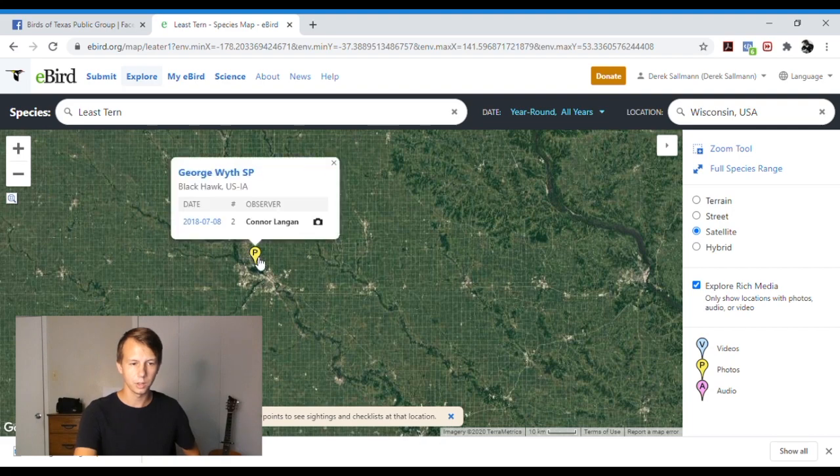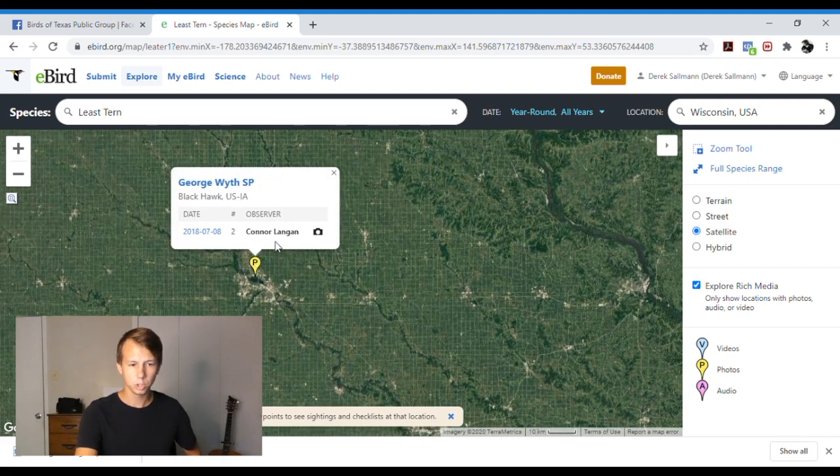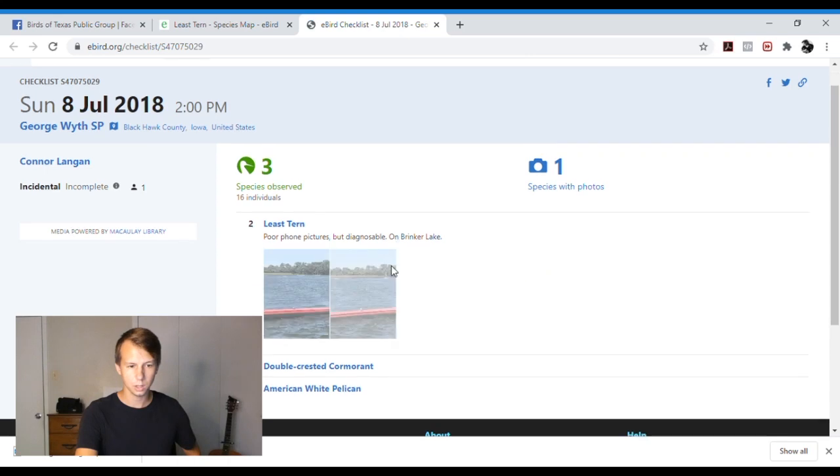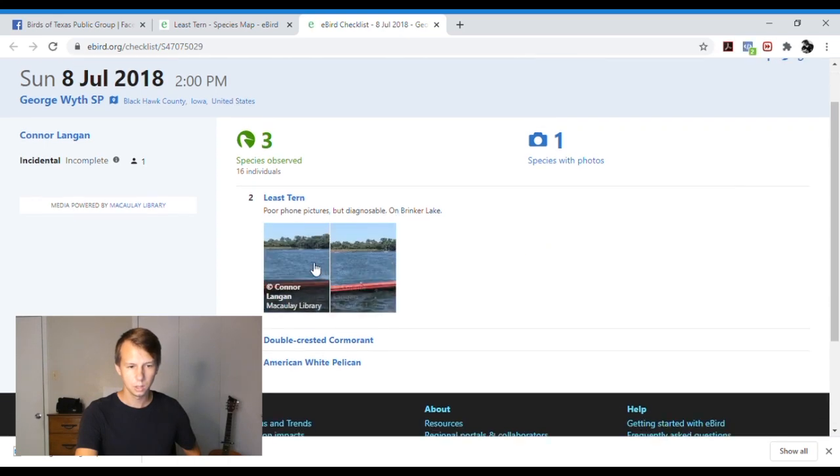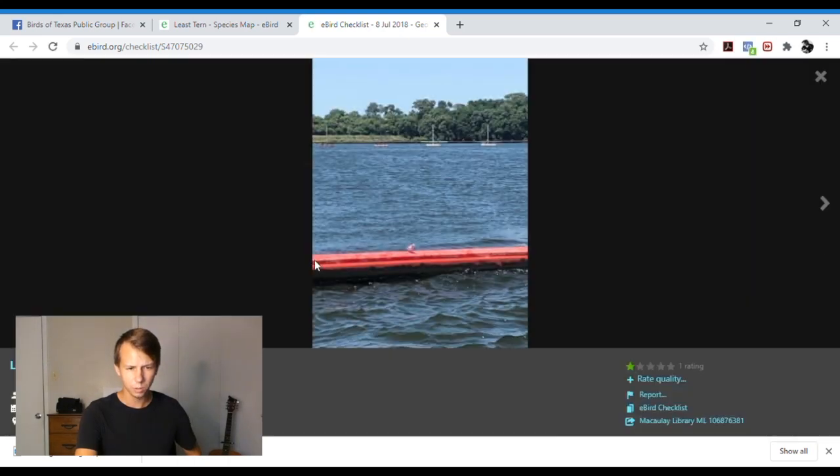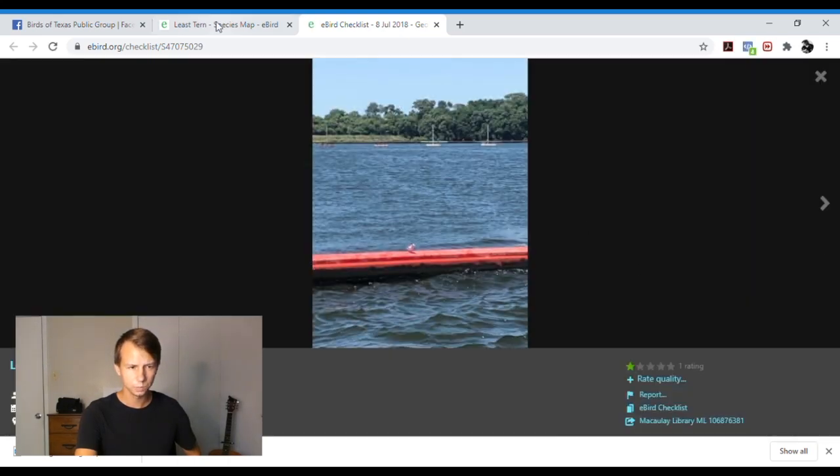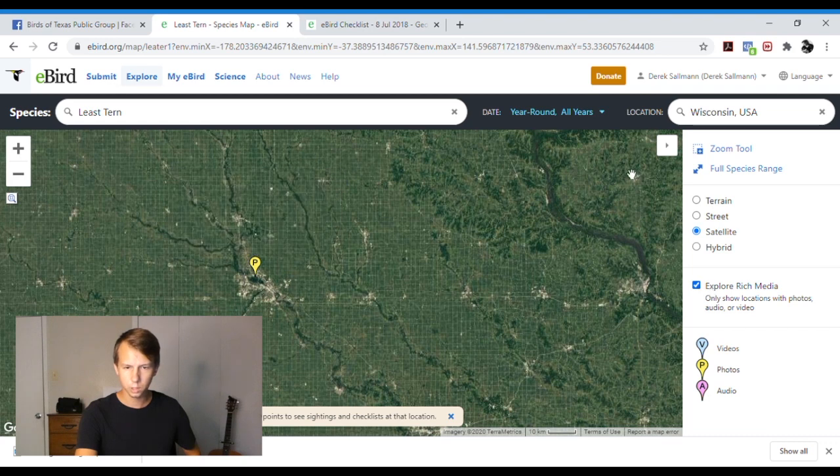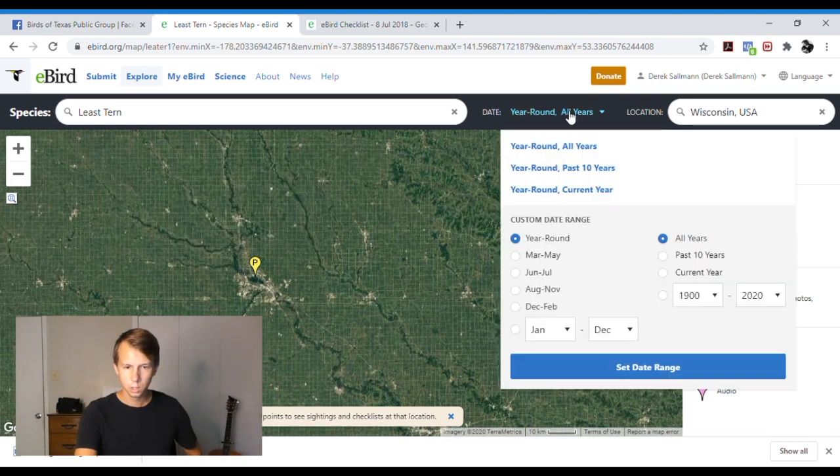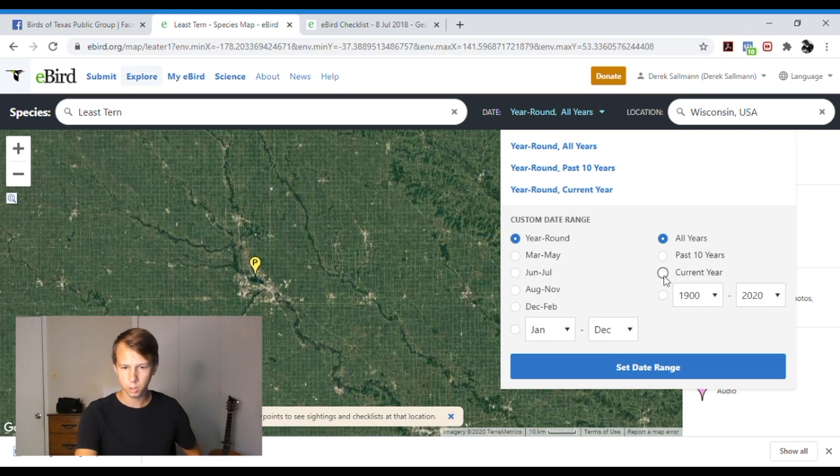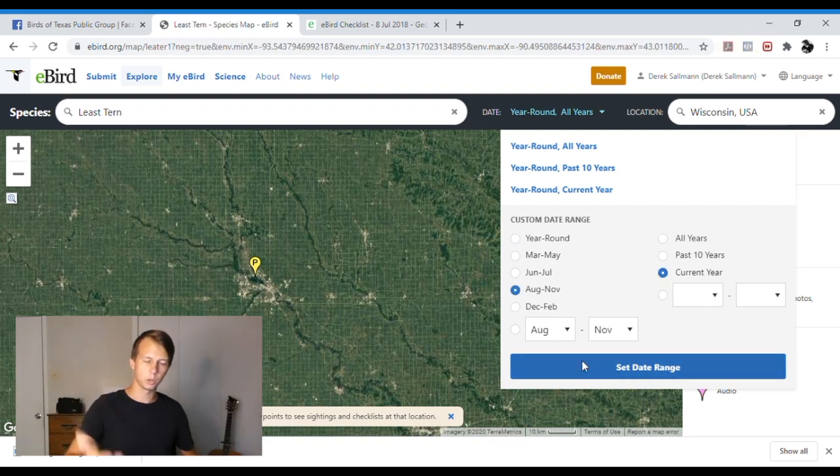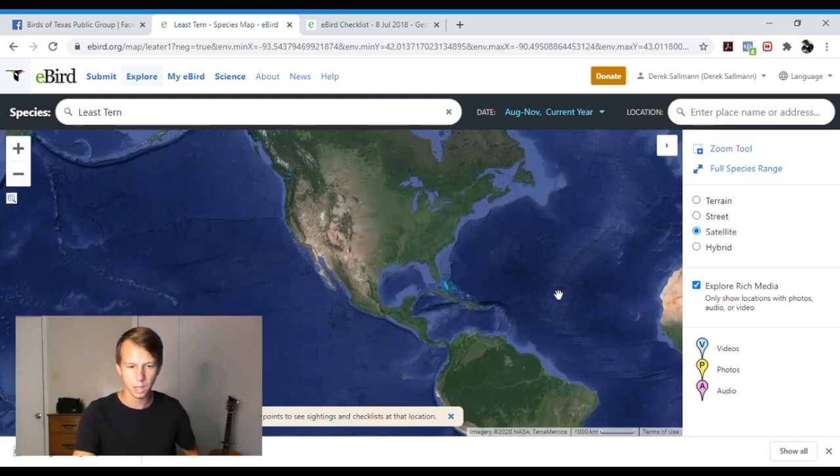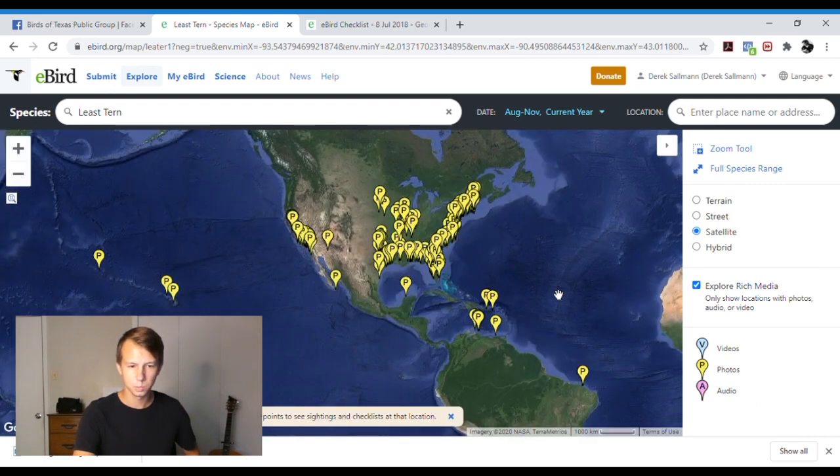You can also hit explore rich media if you want to see photos. So it will show you, if I click on this, it will show me that this person has a checklist with a photo. And I can click on that checklist and here are the photos. And also you can filter by year. So if I want to just see this year, I can go current year, August and November, set my day rating, and it will show me sightings for just that specific time period, which is super useful.